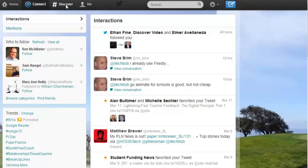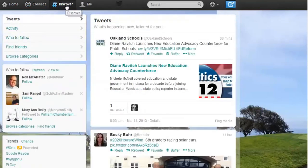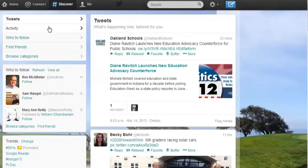Now we're going to go ahead and go to Discover. This is probably the tab I use the least. It's trying to show you tweets that are tailored for you — it's all about trying to find things to help you out on Twitter.